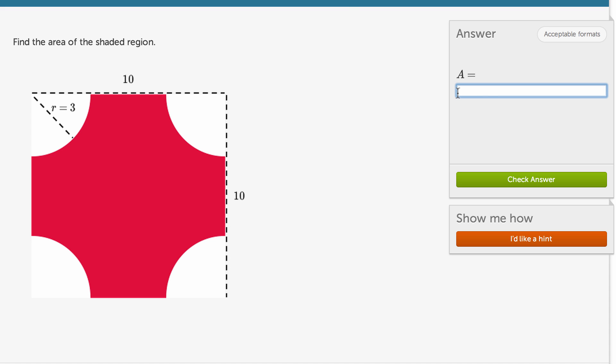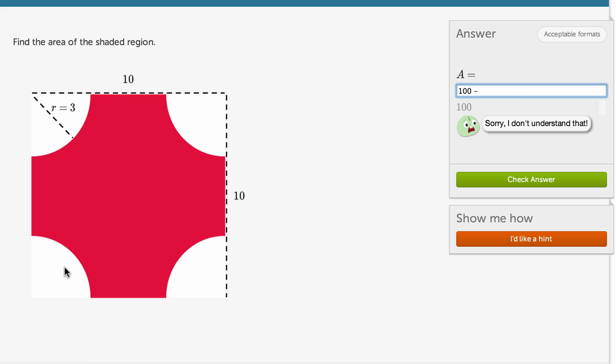So it's going to be 10 times 10, which is 100 square units. And then we're going to subtract out the area of the four quarter circles. And that area is going to be equivalent to the area of one circle with a radius of 3.